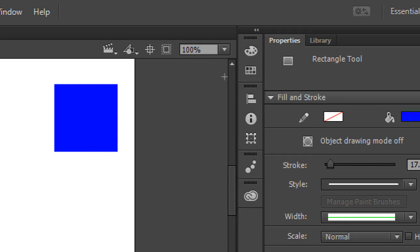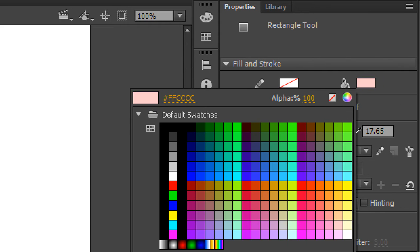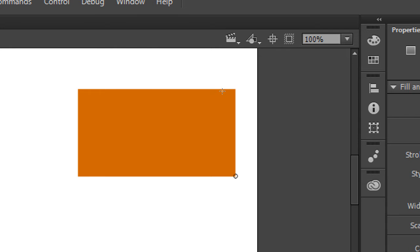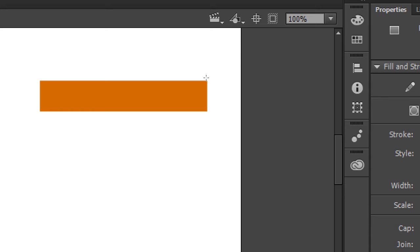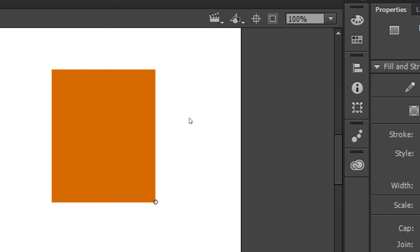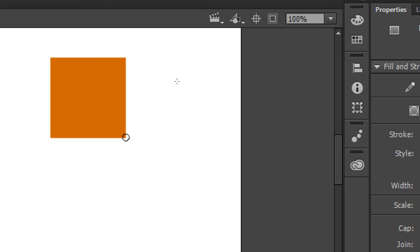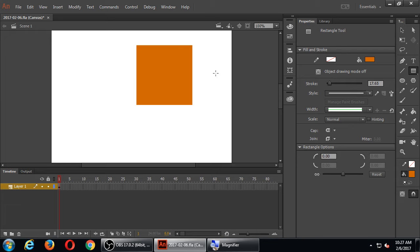Sometimes I don't want a stroke — no outline around my shapes. I can turn off the stroke by clicking on the stroke color and choosing the crossed-out no-color option. I'll use a strokeless shape in any color I want. I can draw a tall rectangle, a wide rectangle, or a square. If you want a perfect square, hold Shift and click and drag — that gives you a perfect square.